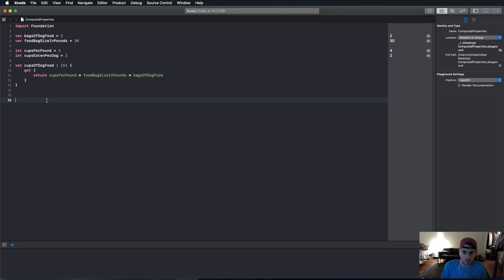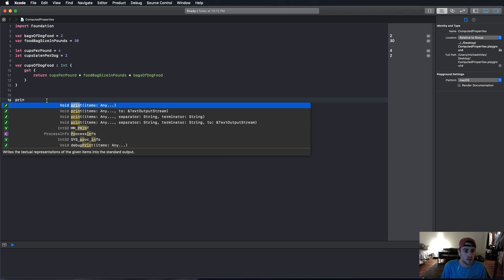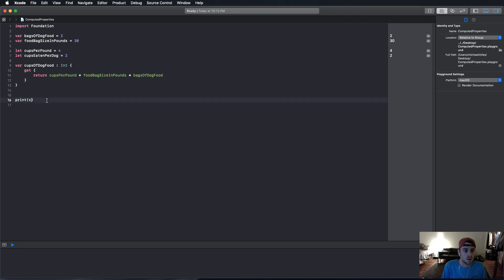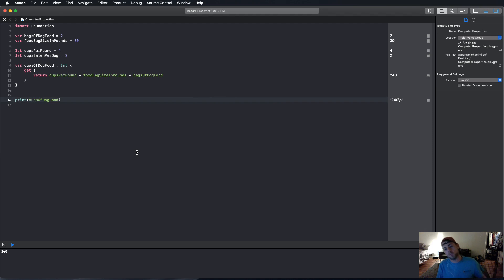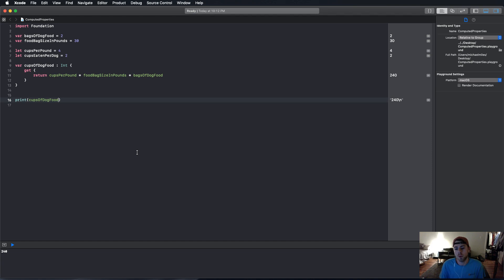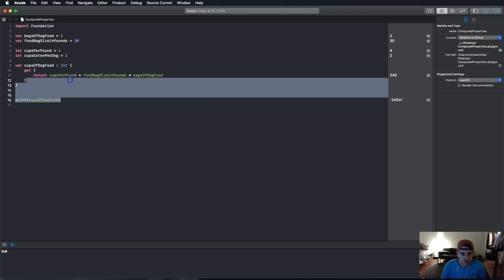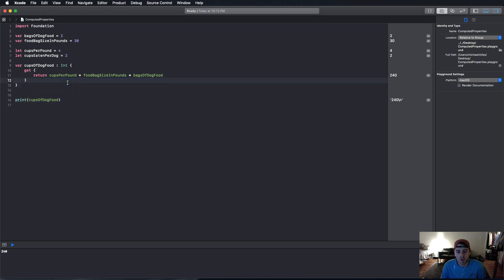Now, we print cups of dog food. And there we go. 240. And see, we just saved a few lines of code and some memory problems. Trying to call the function, even though on an app of this scale, it doesn't matter. But once you've got a lot of things flying everywhere, then you want to save some lines of code. And you want to make it more efficient and readable. And this is a great way to do it.